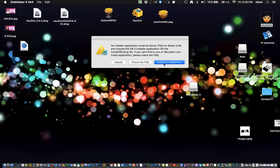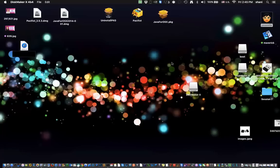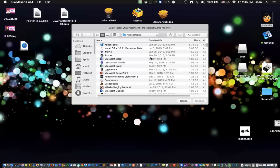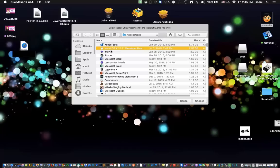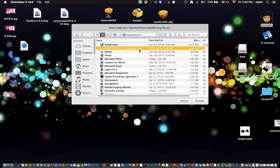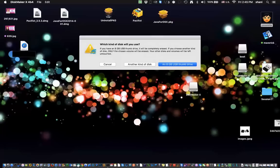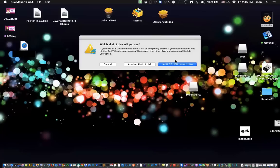And then it's going to say, hey, select and install a file. Yes. We're going to click on that, and then we're going to look for, in the Applications folder, the Install 10.11 Developer Beta, or the Yosemite or Mavericks. But all three of them would be in the Applications folder. Once you highlight it, hit choose.